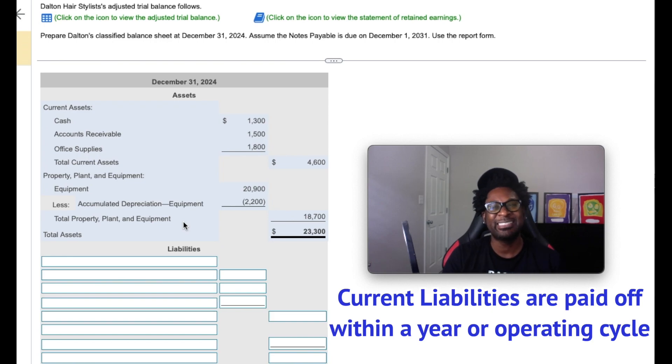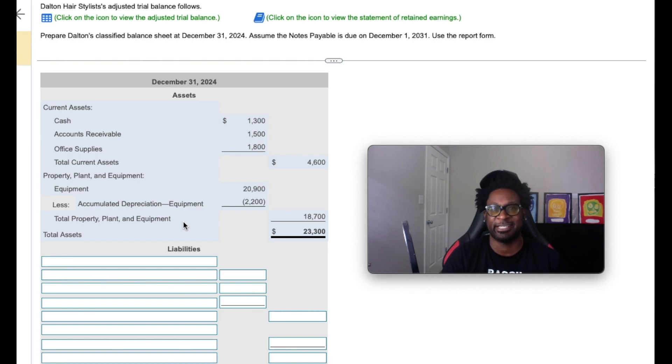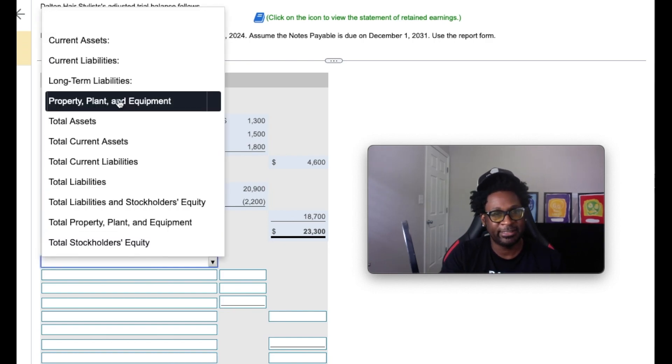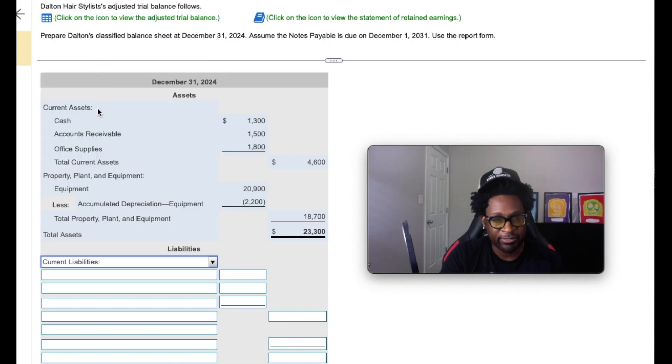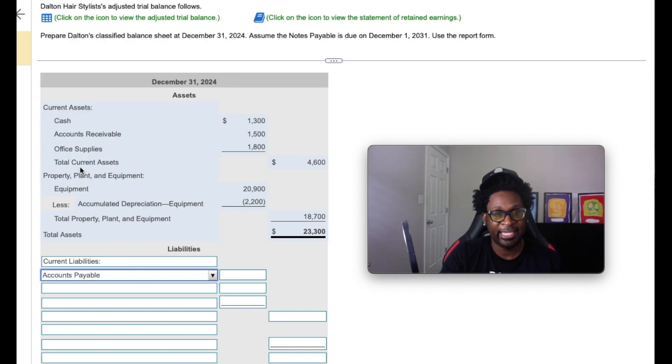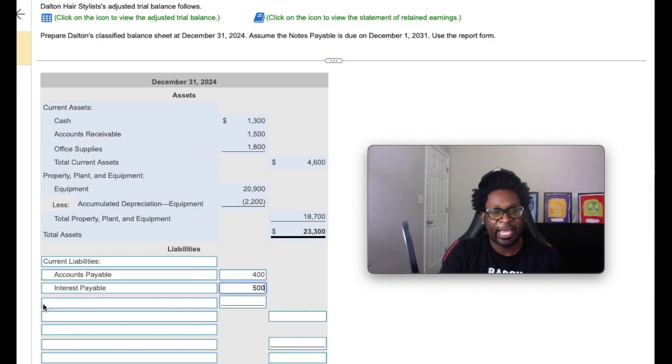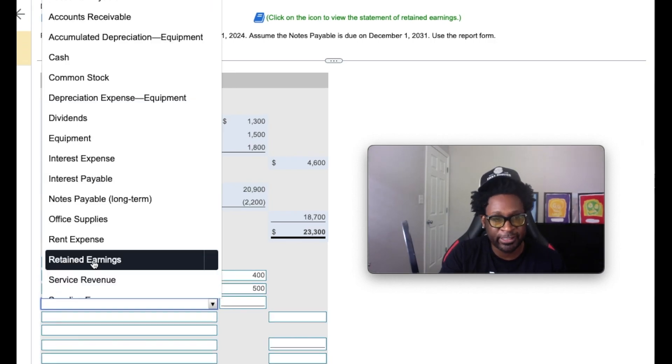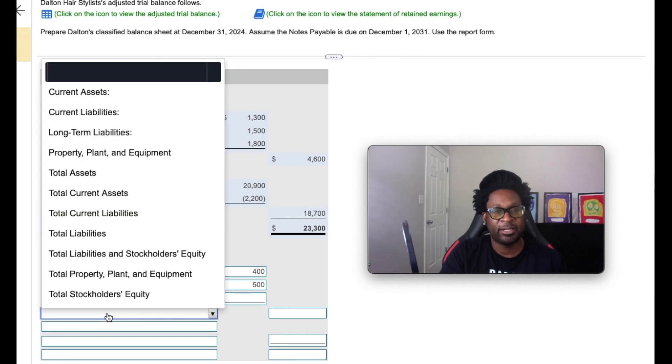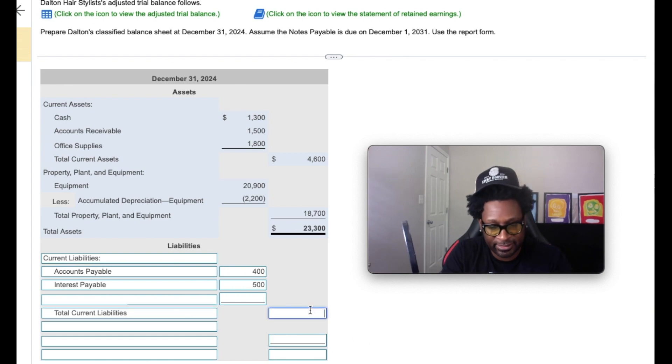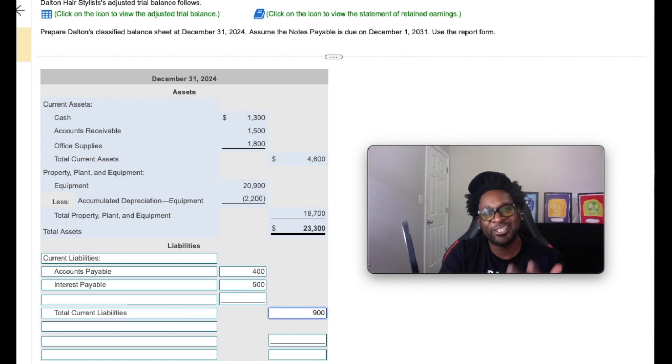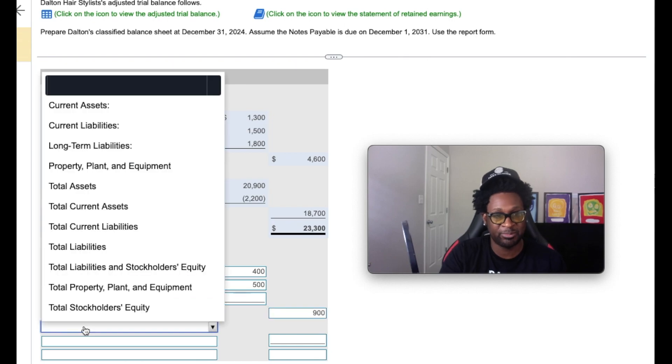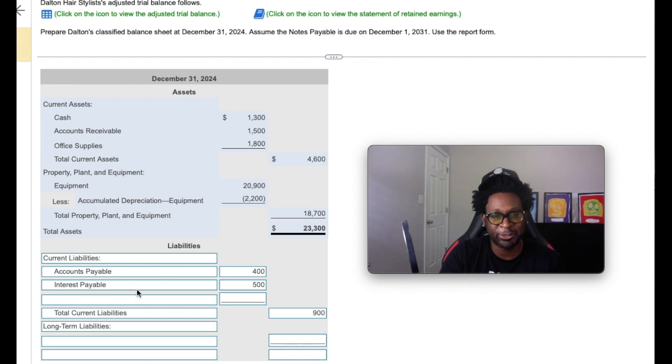Any liabilities that extend beyond that time frame must be reported as non-current. So based on our previous trial balance, we had some current liabilities, two of them are accounts payable and interest payable. We're going to add up those two current liabilities and give us a total of $900. And then we're going to focus on the long-term liabilities. We only had one long-term liability account, which happens to be notes payable. We had one long-term liability account, which happens to be notes payable for $3,100.